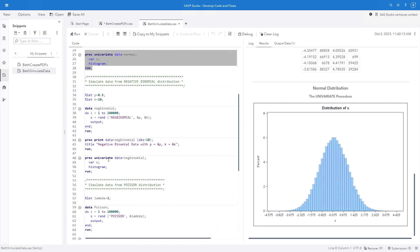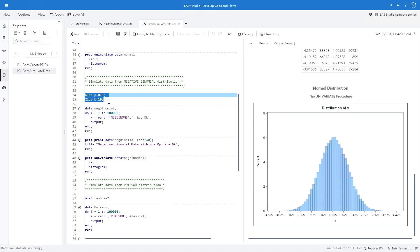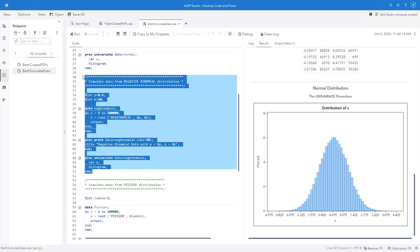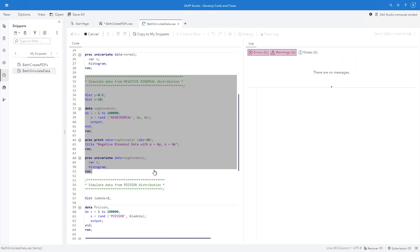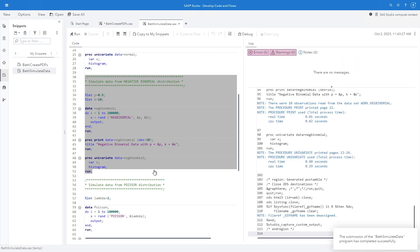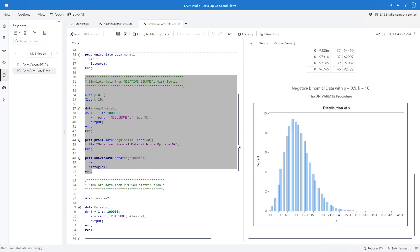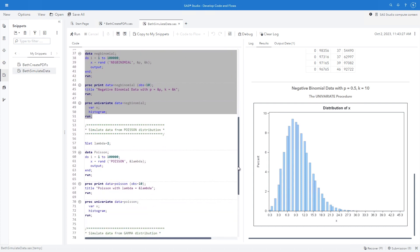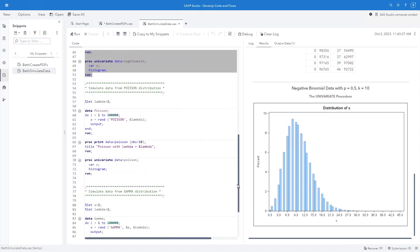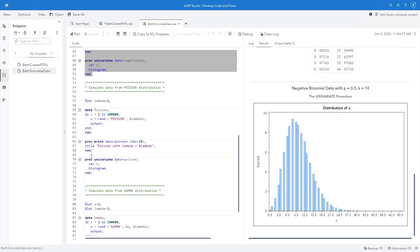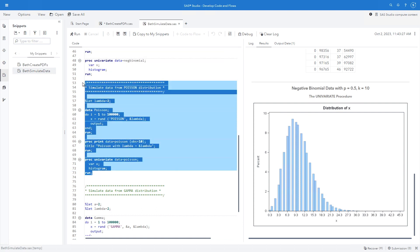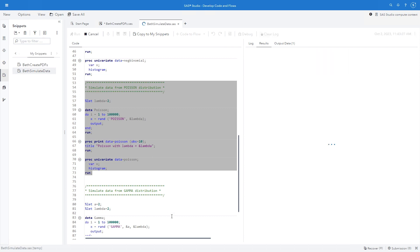I can do the same for binomial. Again, I have a couple of macro variables here. I'm going to use my rand with negative binomial and my p and k. I'm going to run this with my proc univariate. And I get the negative binomial distributed data. Here, maybe I want to try a Poisson dataset. So I'm going to let lambda equal 2. I'm going to do i equals 1 to 100,000. I'll do rand, my rand function with Poisson and lambda. And I'll run this one.